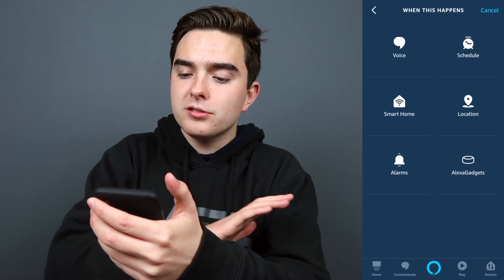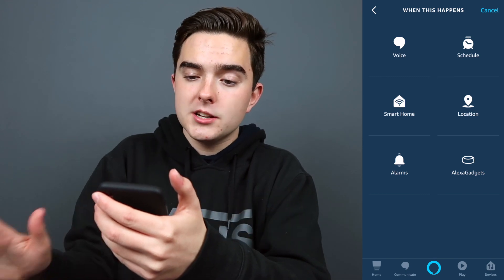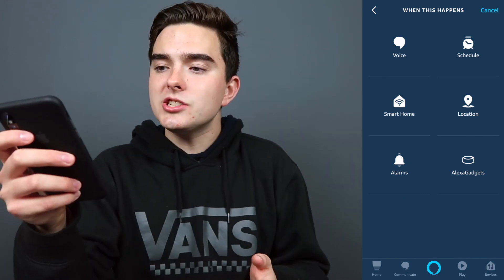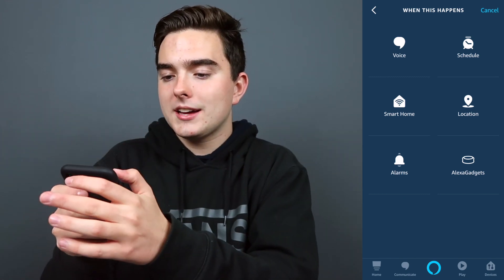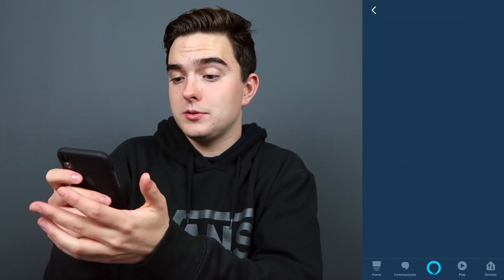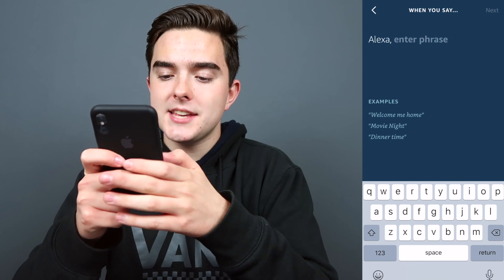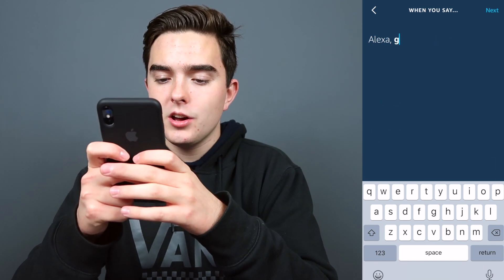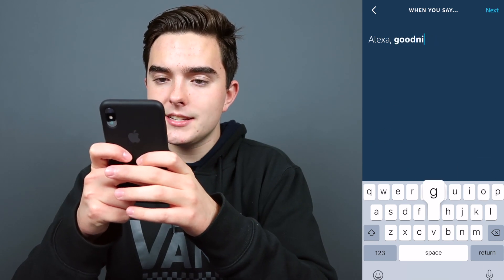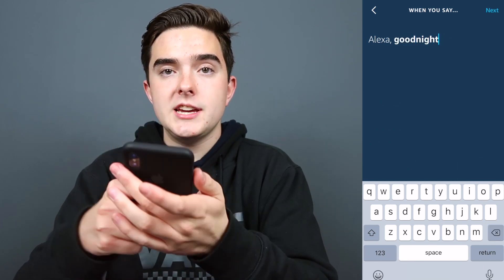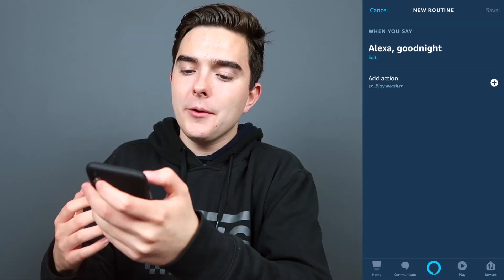All these are pretty self-explanatory. So let's just do a quick little voice routine. Whenever we say "Alexa, good night," our routine will be triggered. And let's press next.